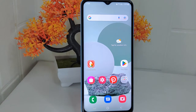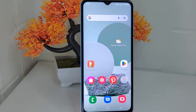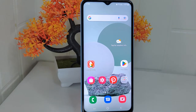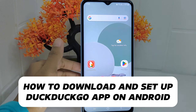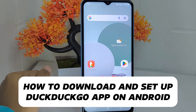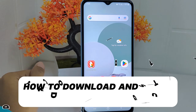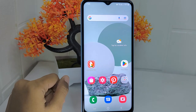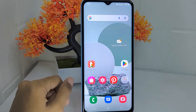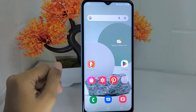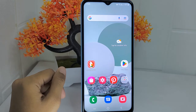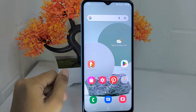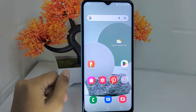Hello everyone. I want to provide a tutorial on how to download and set up the DuckDuckGo application for the first time on an Android device. Knowing how to download and set up the DuckDuckGo application ensures that you can take advantage of its privacy features and customize your browsing experience from the beginning.